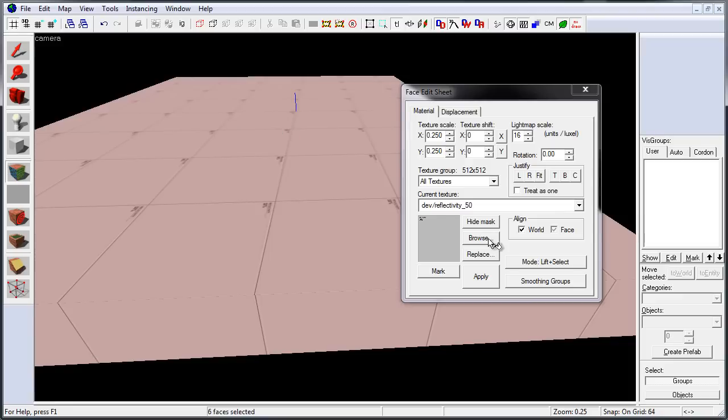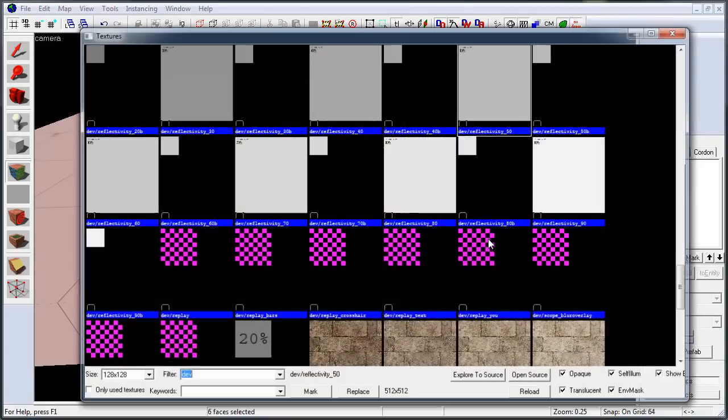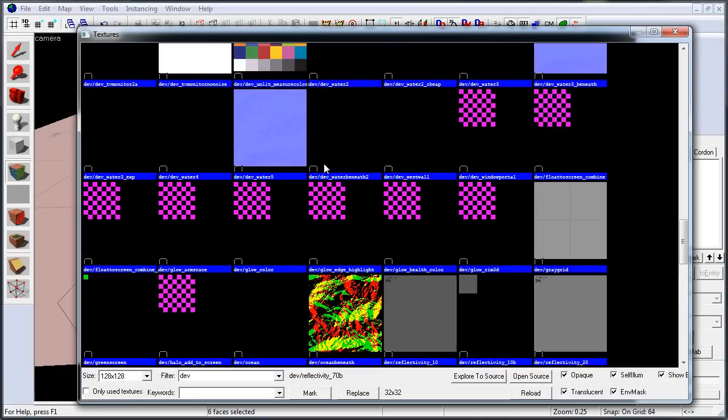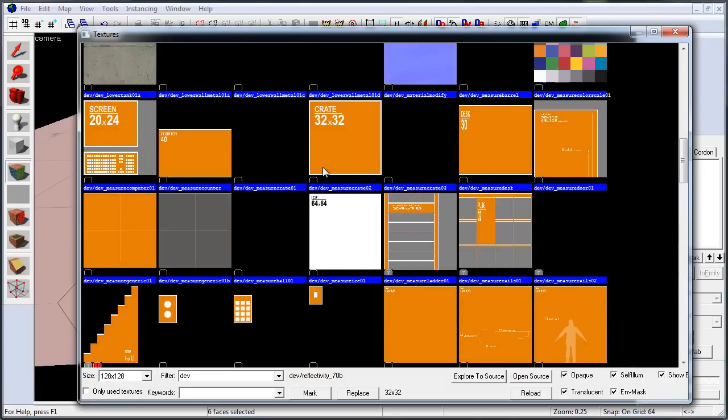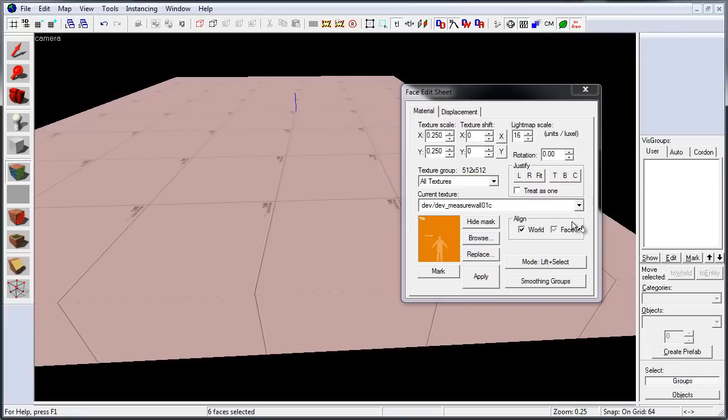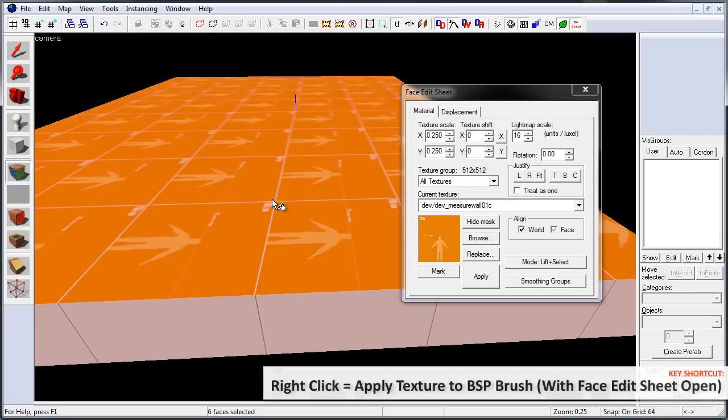Then click on browse, choose a new developer texture, double click to set it, and with that developer texture set, right click on the face of the brush to apply that texture.